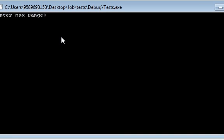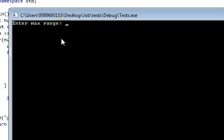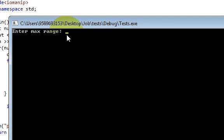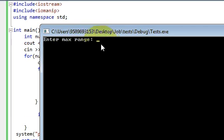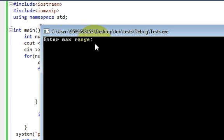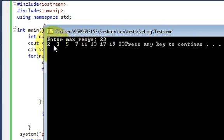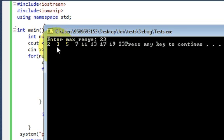Hello, in this video I will show you how to write a C++ program to find the prime numbers within the given range. For example, when I run the program, it will ask for the range. I will provide the range up to 23, and when I press enter it will give me the prime numbers or the list of prime numbers up to 23.